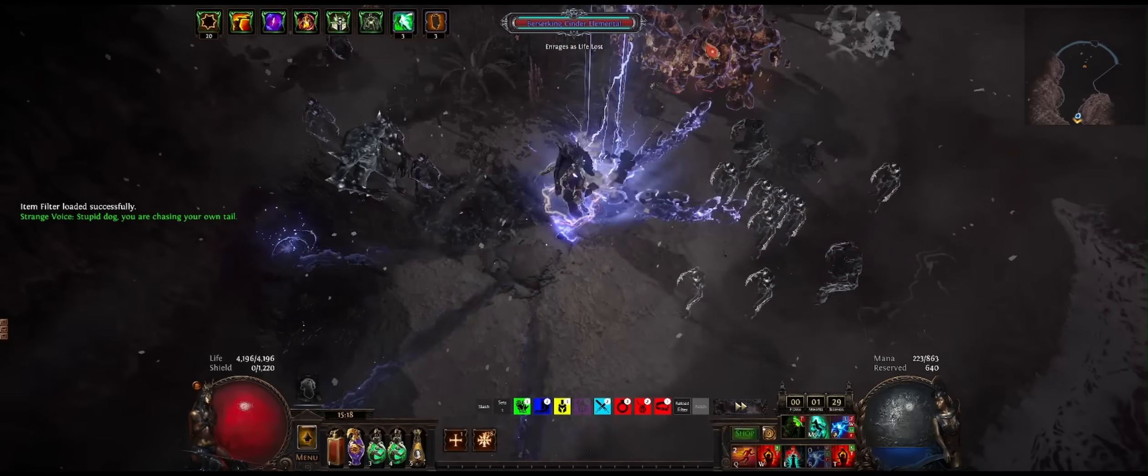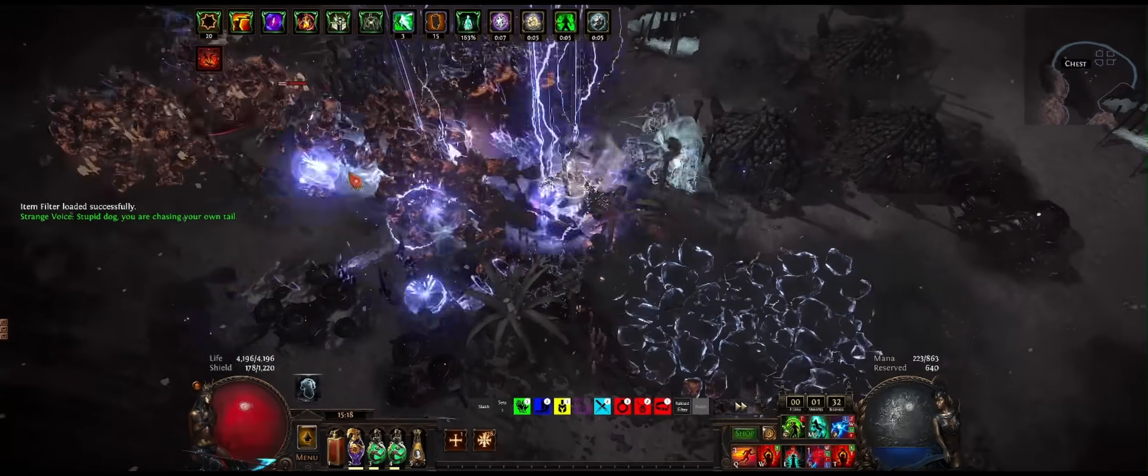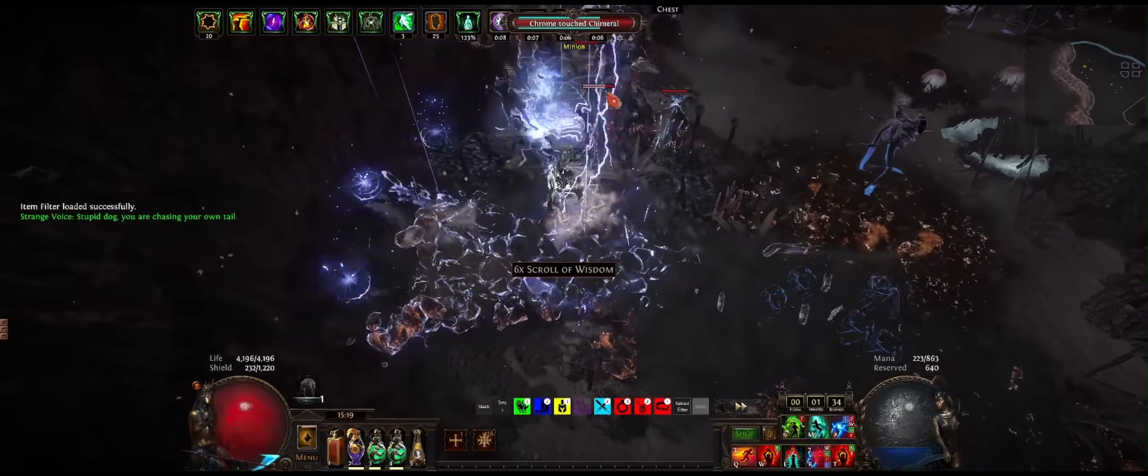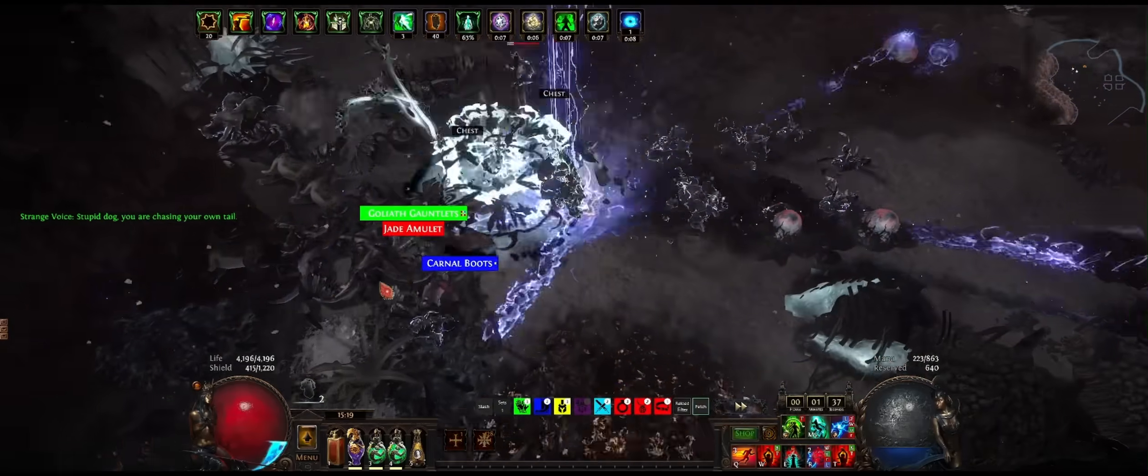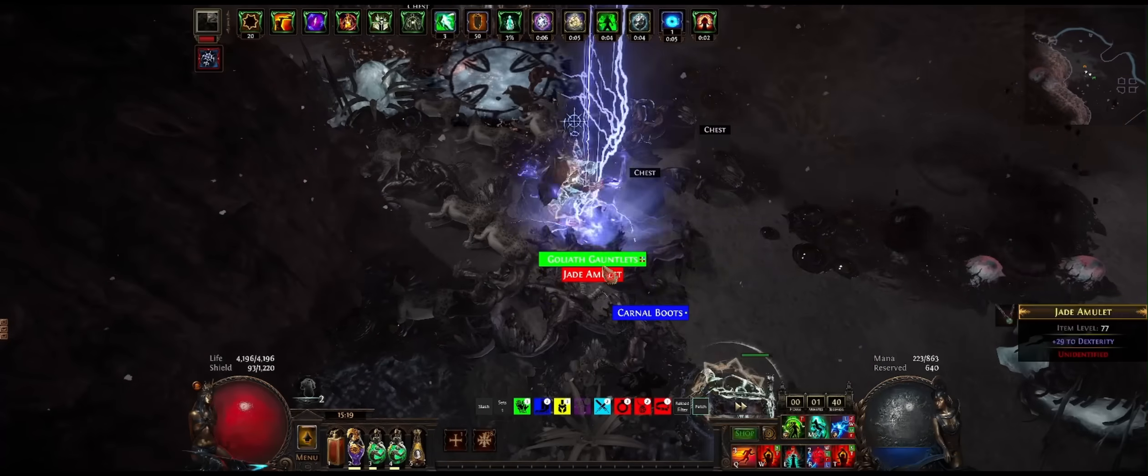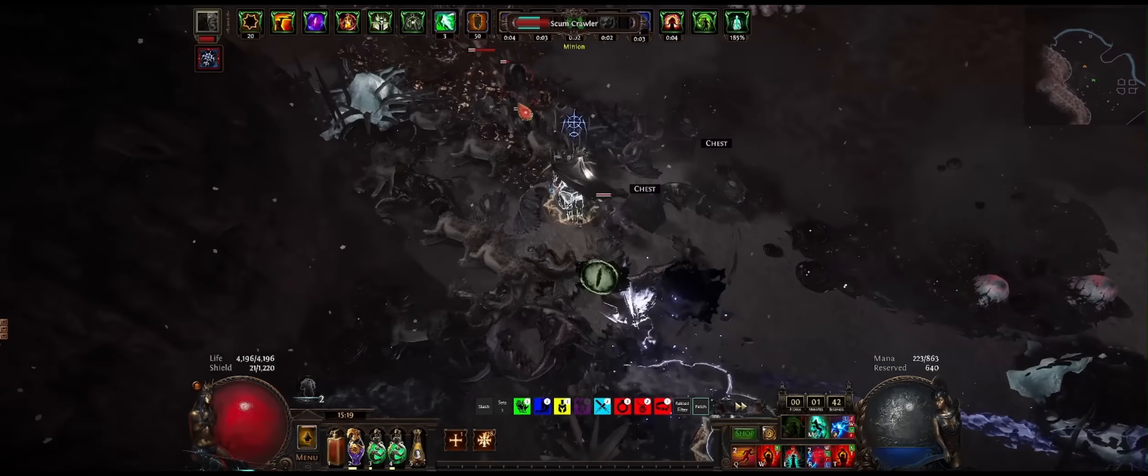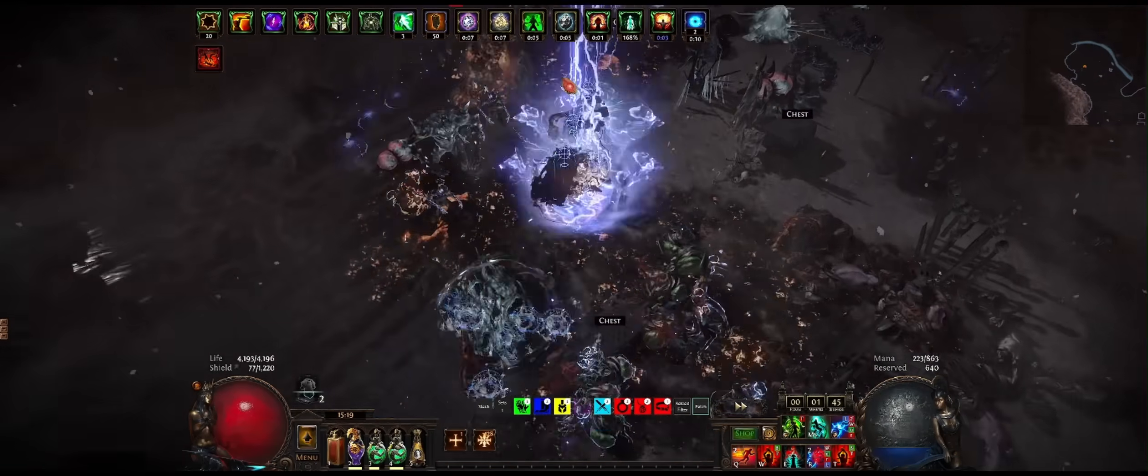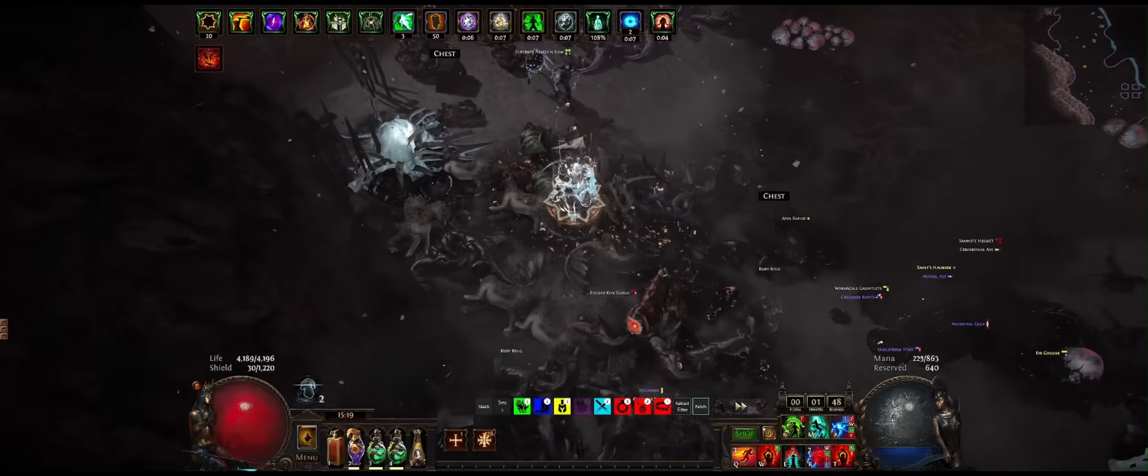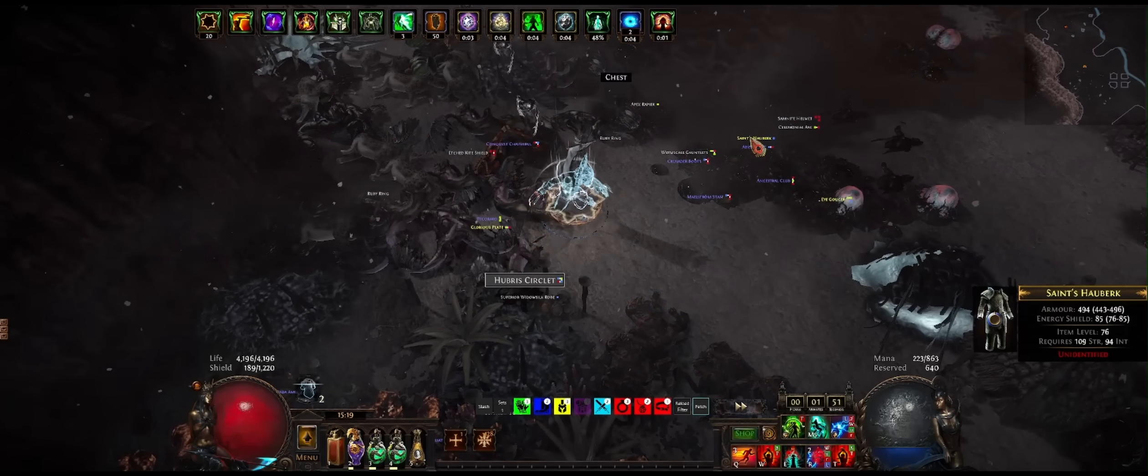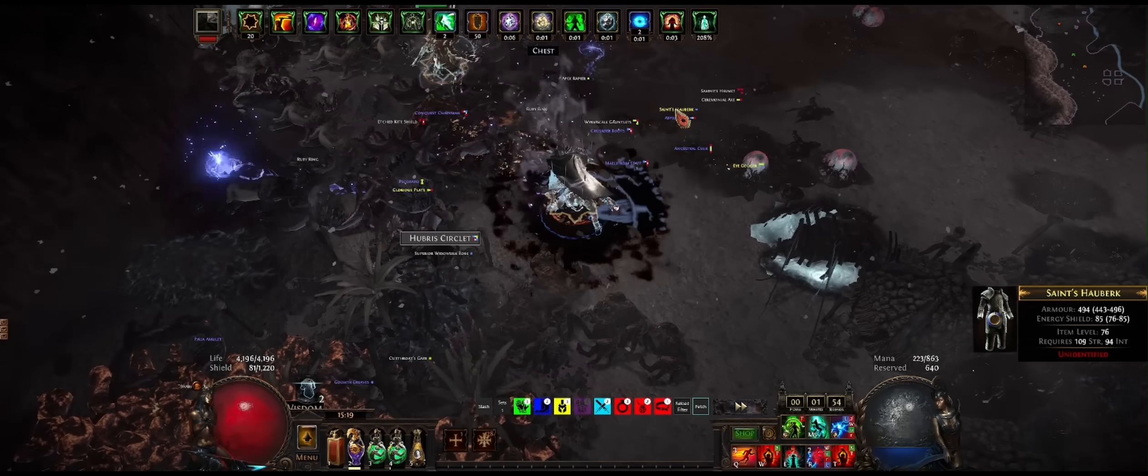And what I'm hoping is I get a couple of drops here, if the game will allow it. Awesome. And we can see we already have more gear falling from the sky.